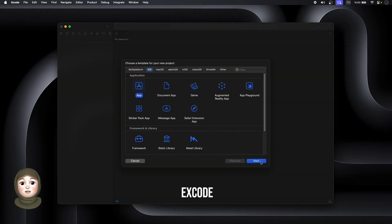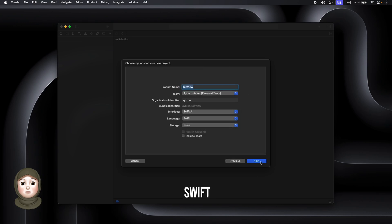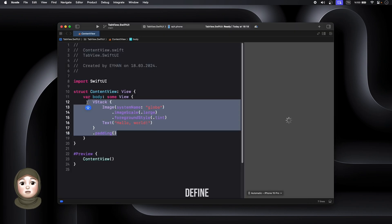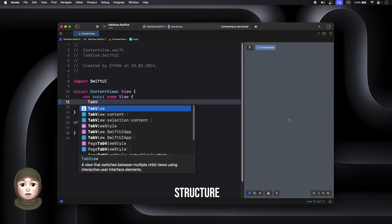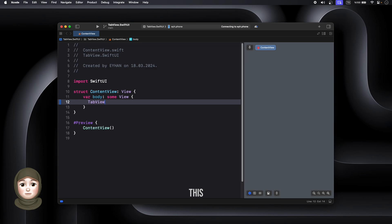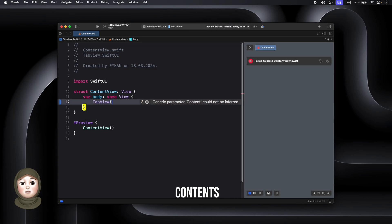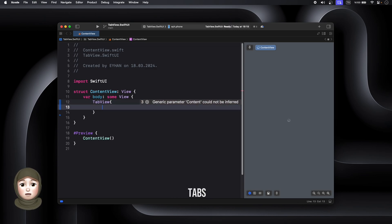Open Xcode and create a new SwiftUI project. Firstly, we'll define the tab view structure. This structure allows us to organize contents to be shown on different tabs.